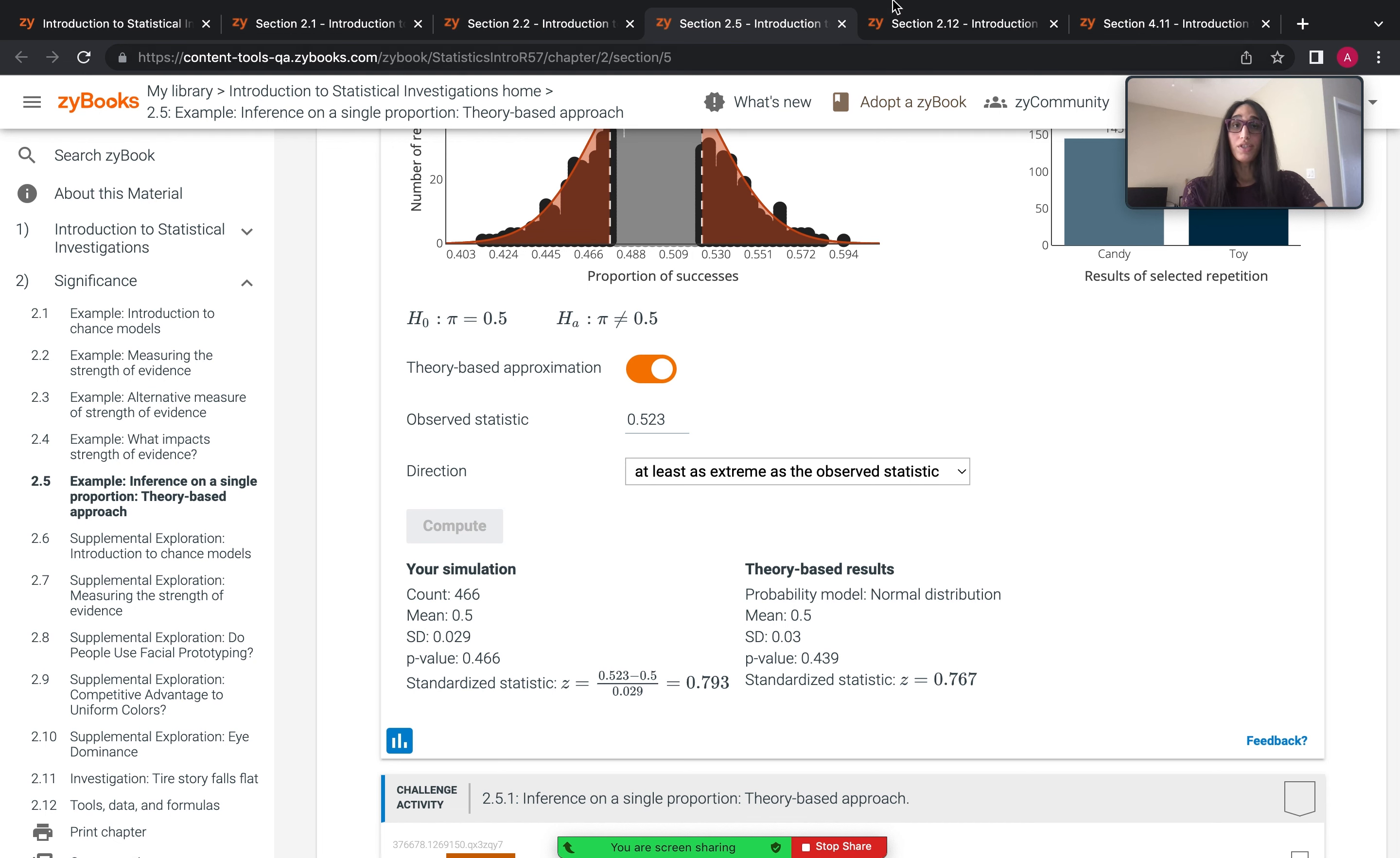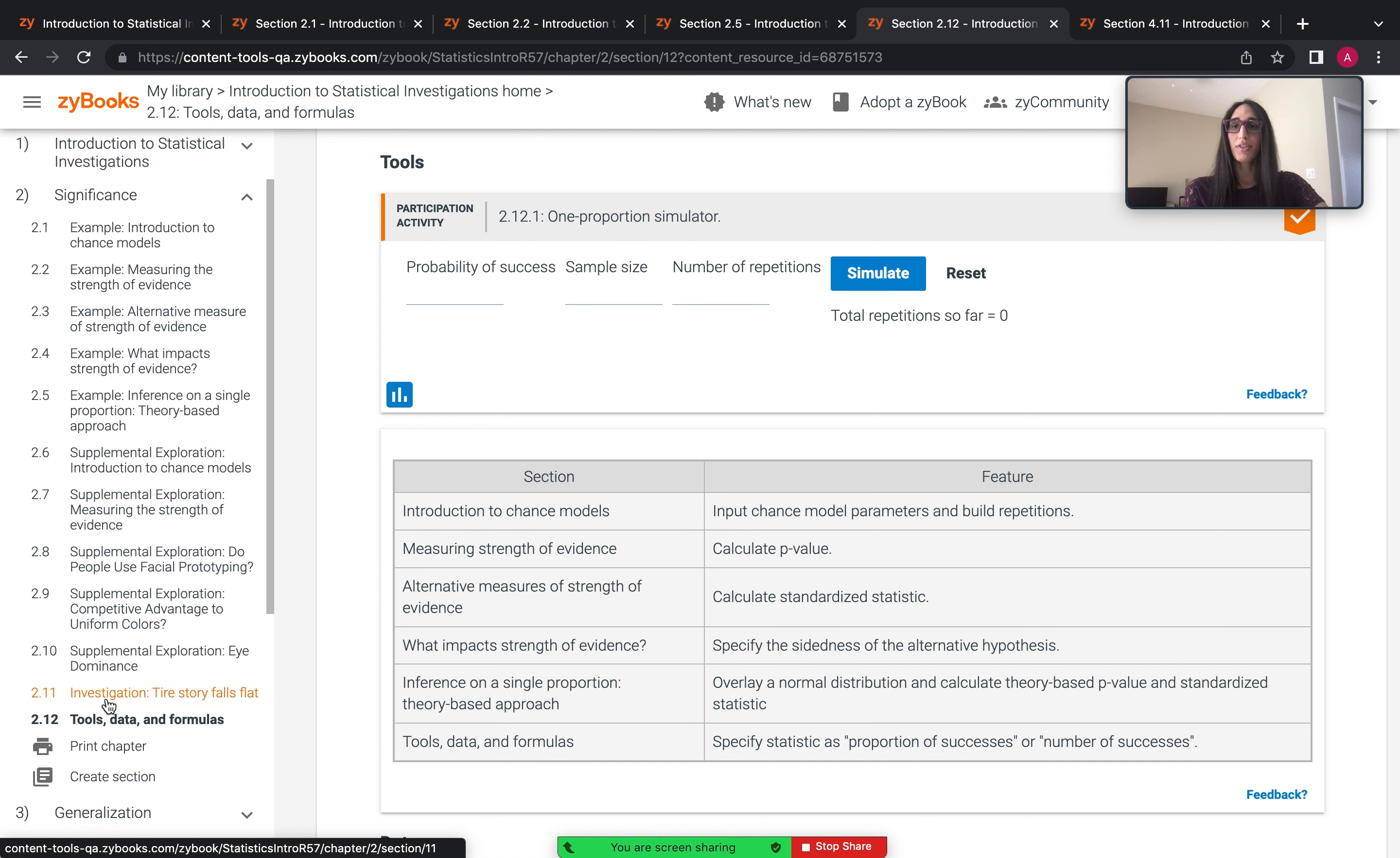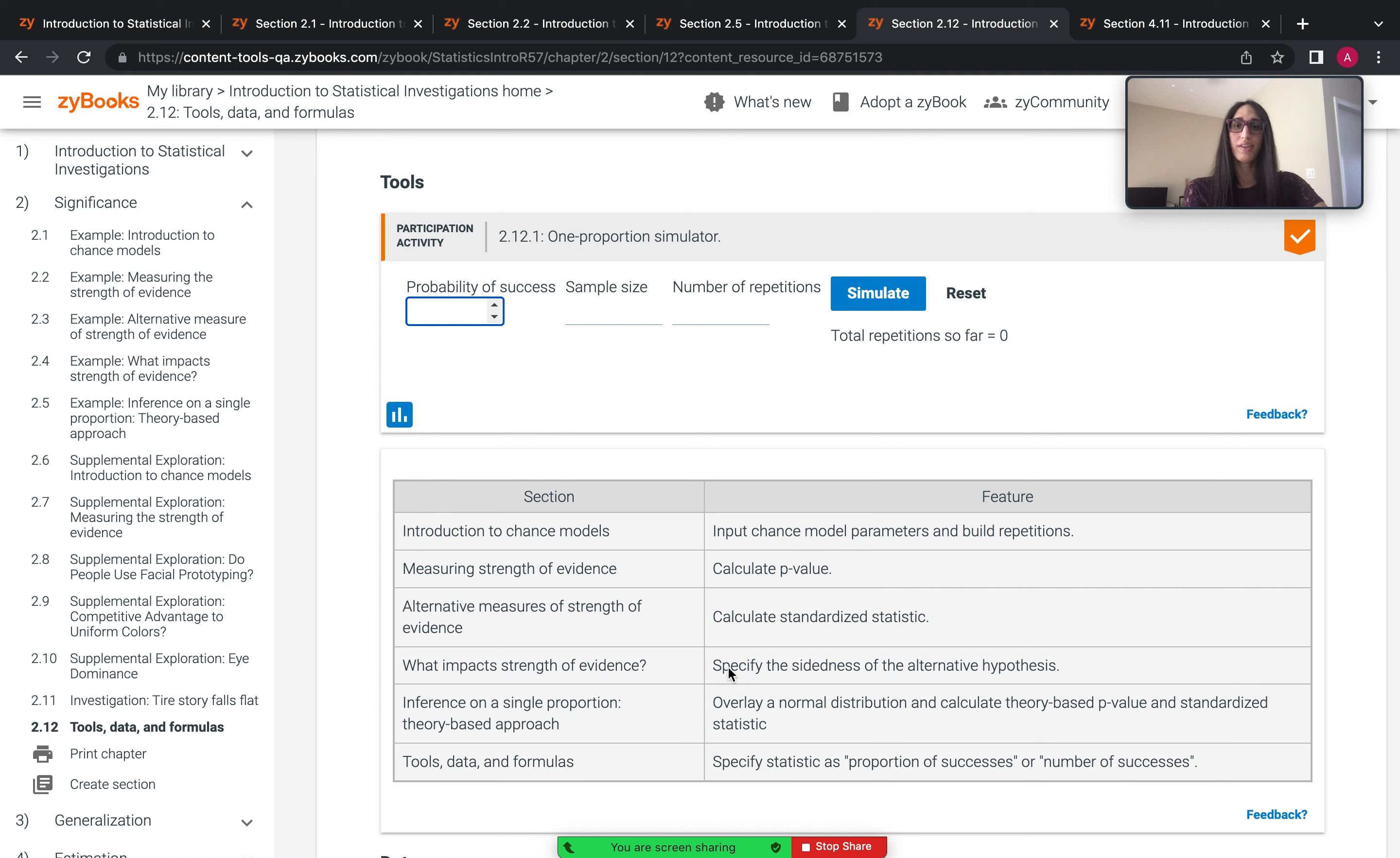Fully featured standalone versions of tools can be found in the appendix section at the end of each chapter. So here in chapter 2 at 2.12, there's the fully featured one proportion simulator from chapter 2. This includes all features that were introduced throughout the section and allows students to input whatever they want without it being something of a guided experience.